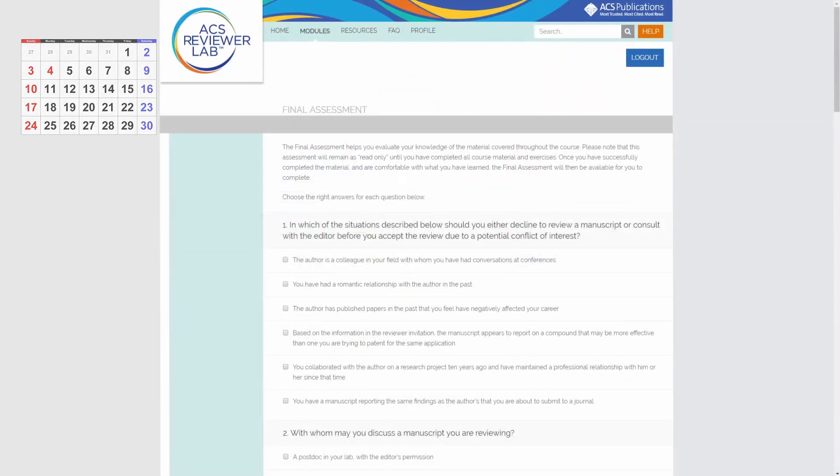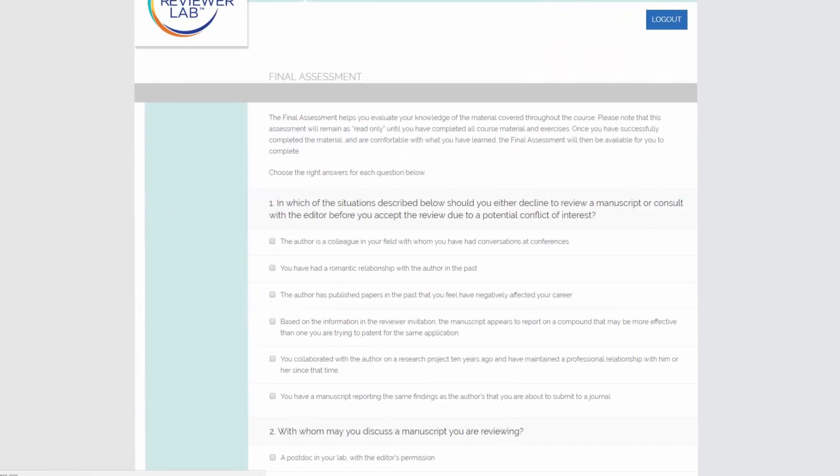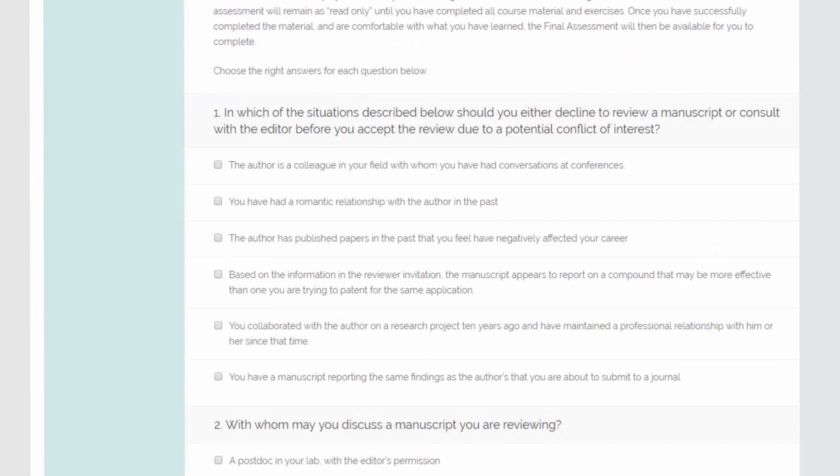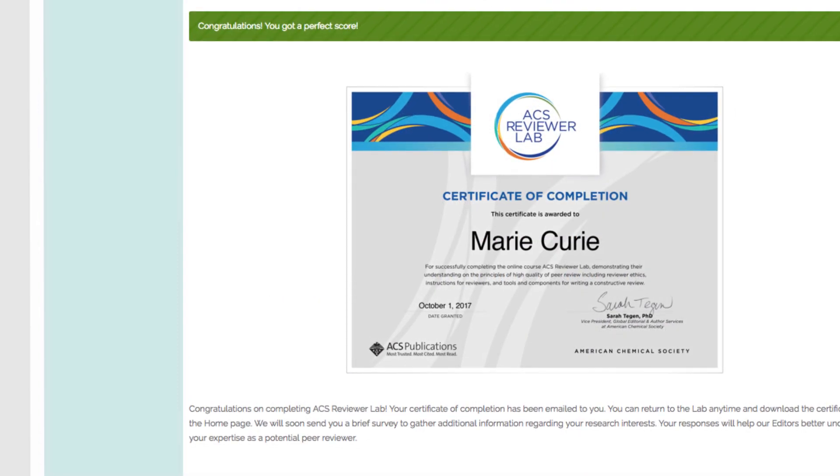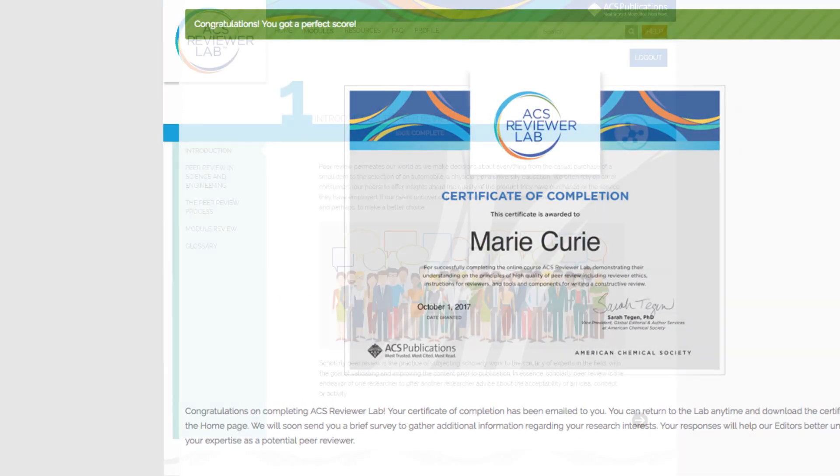Throughout the course, we'll test your knowledge with short exercises, and at the end there will be a final assessment. The final assessment is viewable at any time, but only available to complete once you have finished all modules and exercises.